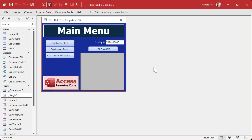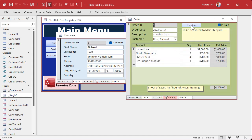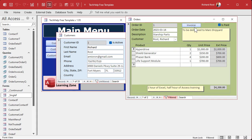Here I am in my tech help free template. This is a free database — you can grab a copy off my website. In here I've got customers and customers can have orders, and in here I've got an invoice button. Normally when I click on this button, it takes me into the invoice report in print preview mode because I don't like wasting paper. But some of you do like sending it straight to the printer. Instead of having to open it and then click print, wouldn't it be nice to just shift-click that button? You can make a second button, but that wastes screen real estate. We can do this with a couple of lines of code.